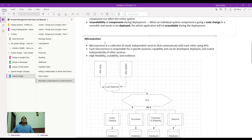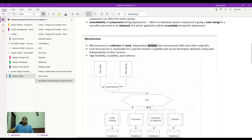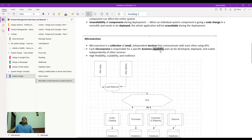Coming to scalable systems — microservices. You've probably heard this from pretty much all developers. Microservices is nothing but a collection of small and independent services that communicate with each other using functions. Each microservice has to have a certain business capability — think of microservices as independent businesses under one umbrella, which makes it highly flexible, scalable, and resilient to failure.